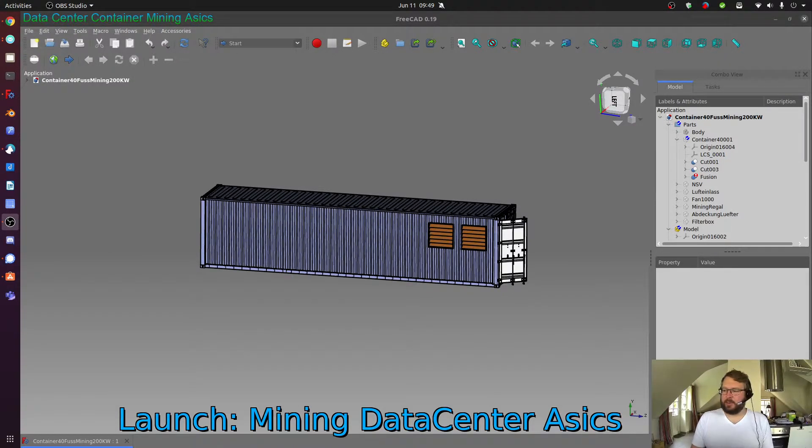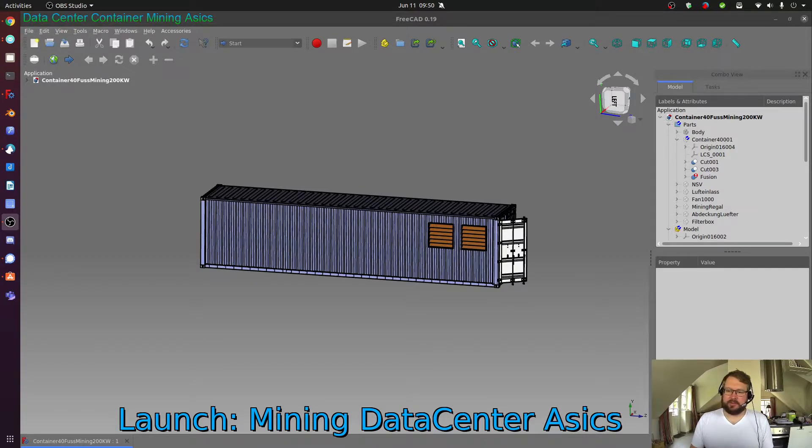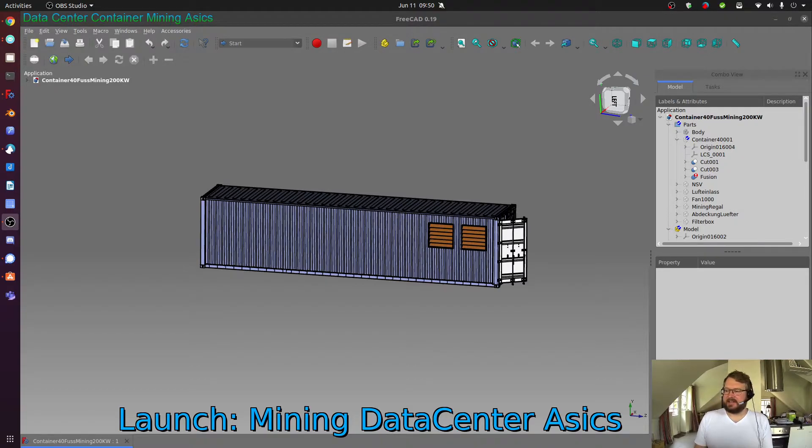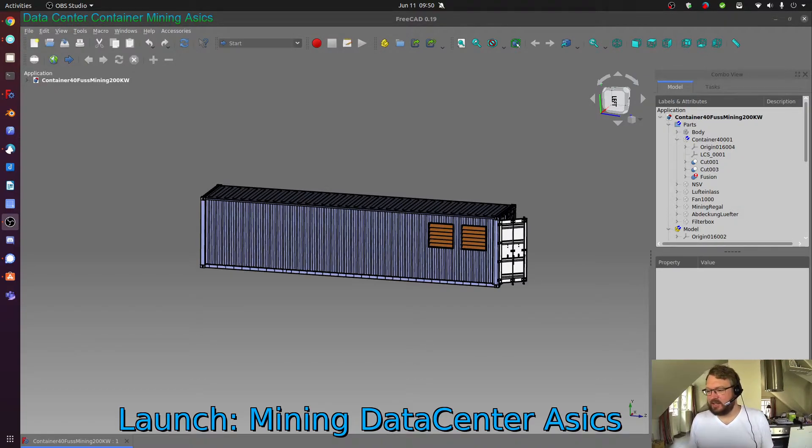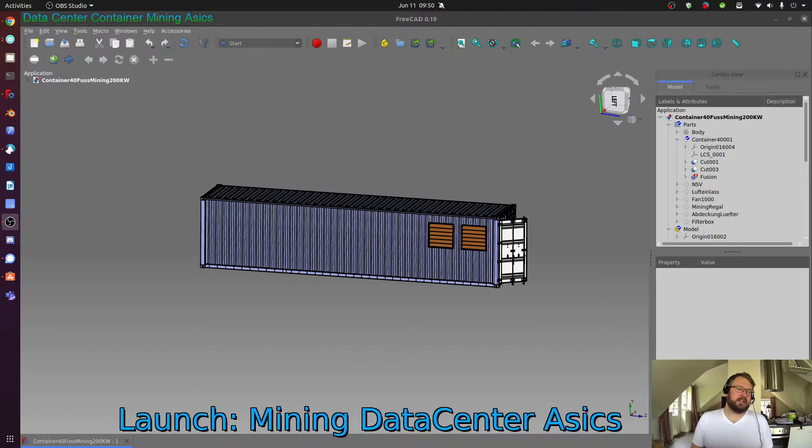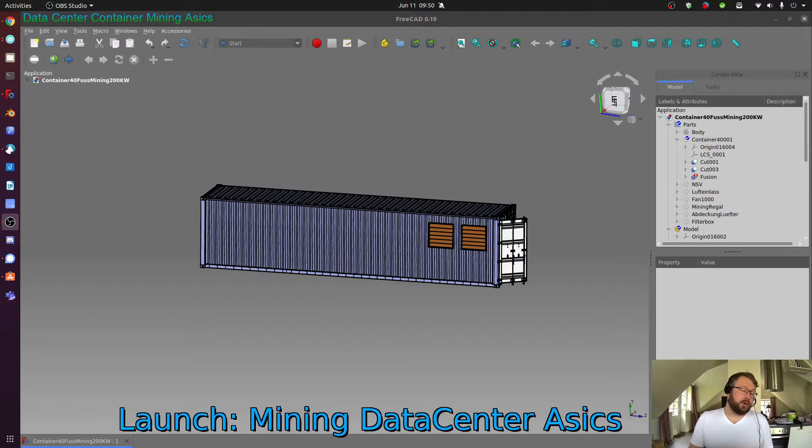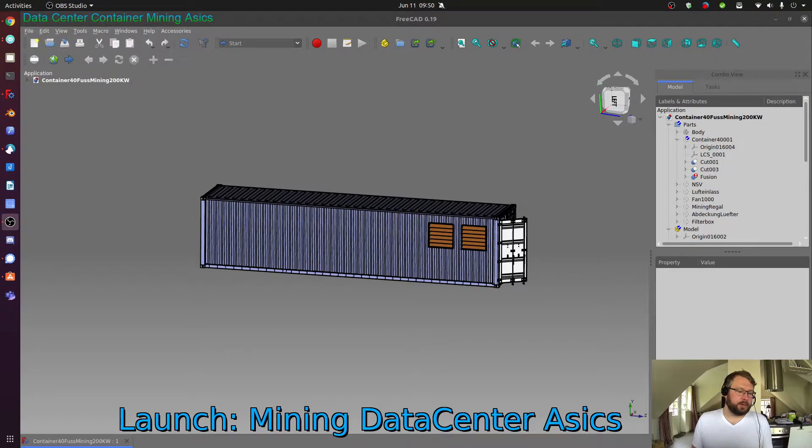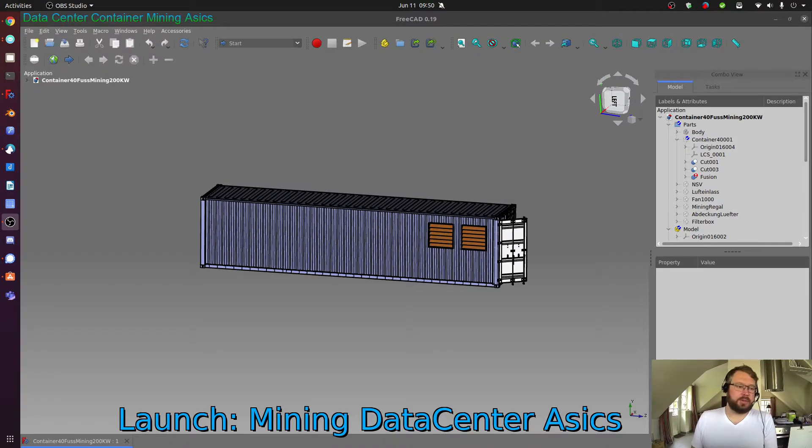Hello and welcome to the launch of the latest mining data center I designed. I'm Karl from Wooden Data Center and today we're looking at a data center that is not wooden, not made from wood, but still can be made sustainably if you use shipping containers that have already been in use.